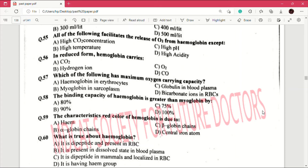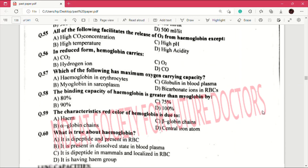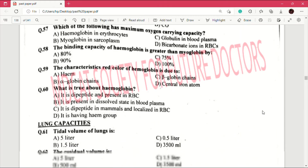Question number 57: which of the following has maximum oxygen carrying capacity? Answer is A, which is hemoglobin in erythrocytes. Question number 58: the binding capacity of hemoglobin is greater than myoglobin by — answer is C, which is 75 percent. Question number 59: the characteristic red color of hemoglobin is due to — answer is A, which is heme. This is an important MCQ.